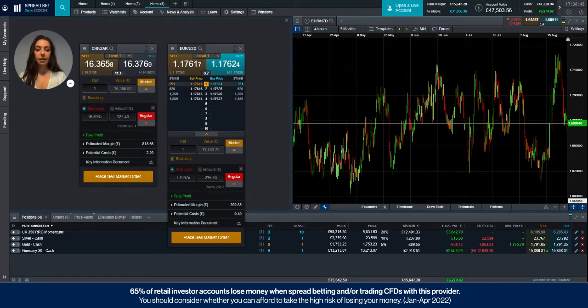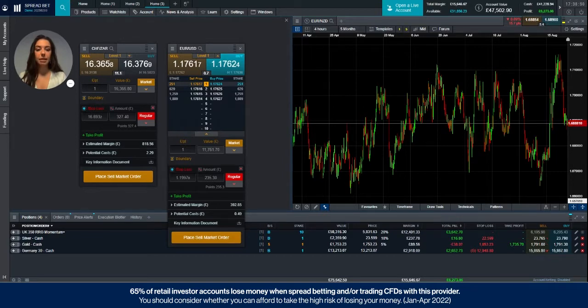Where a product is very liquid there will generally be a much higher volume available to trade at level one.